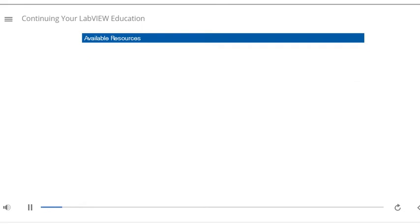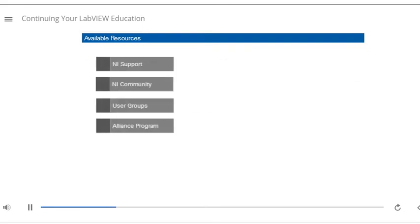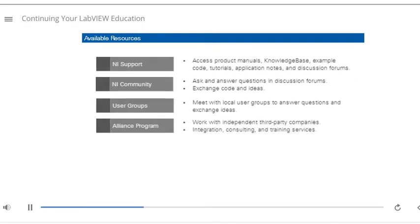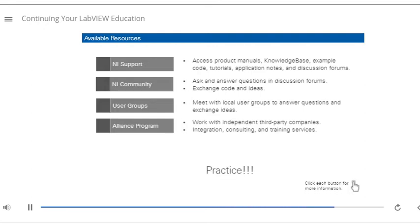There are a number of resources available on NI.com that you can use to continue your learning. Of course, the best way to continue learning is to practice the skills you've learned in this course.